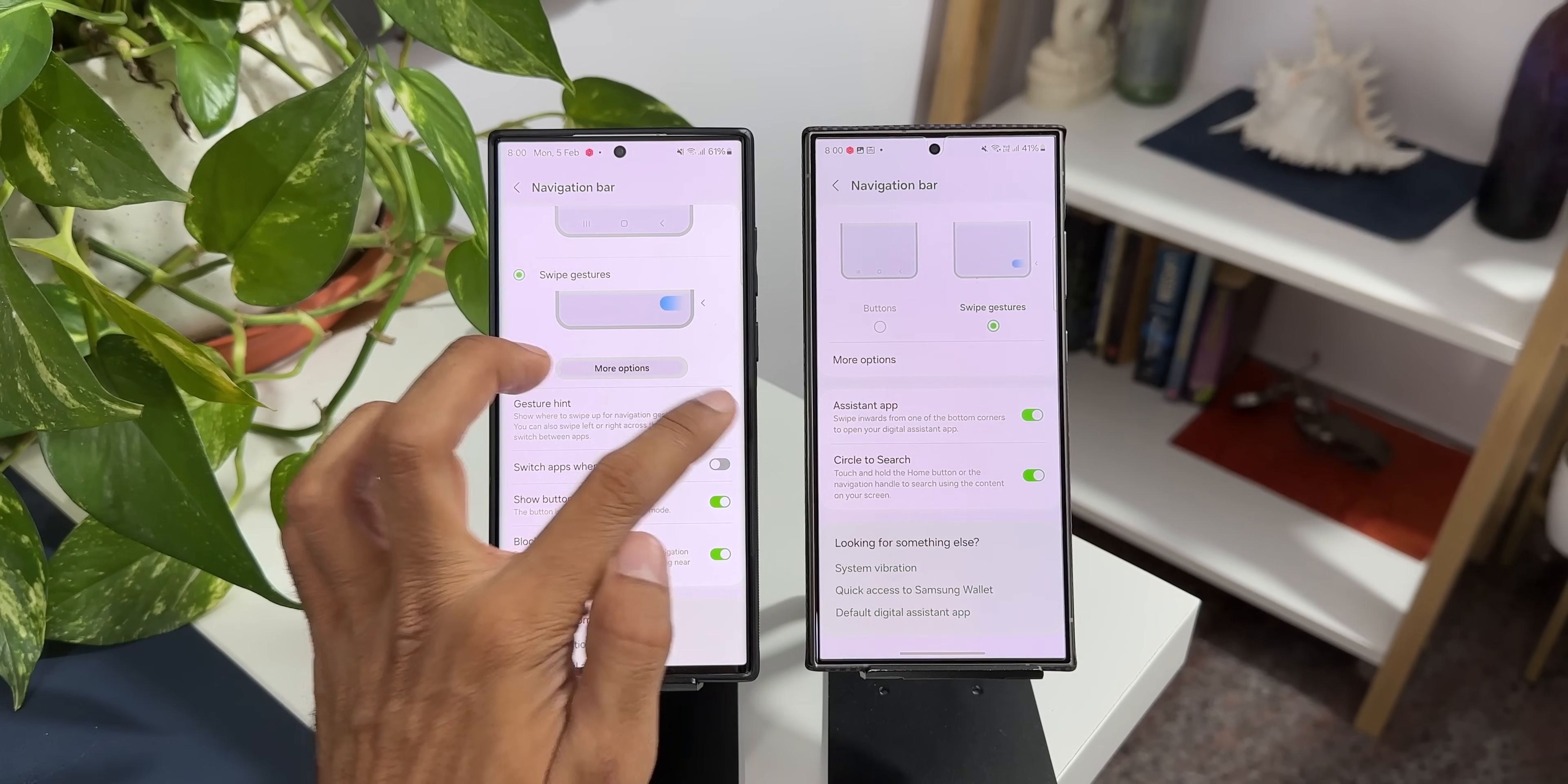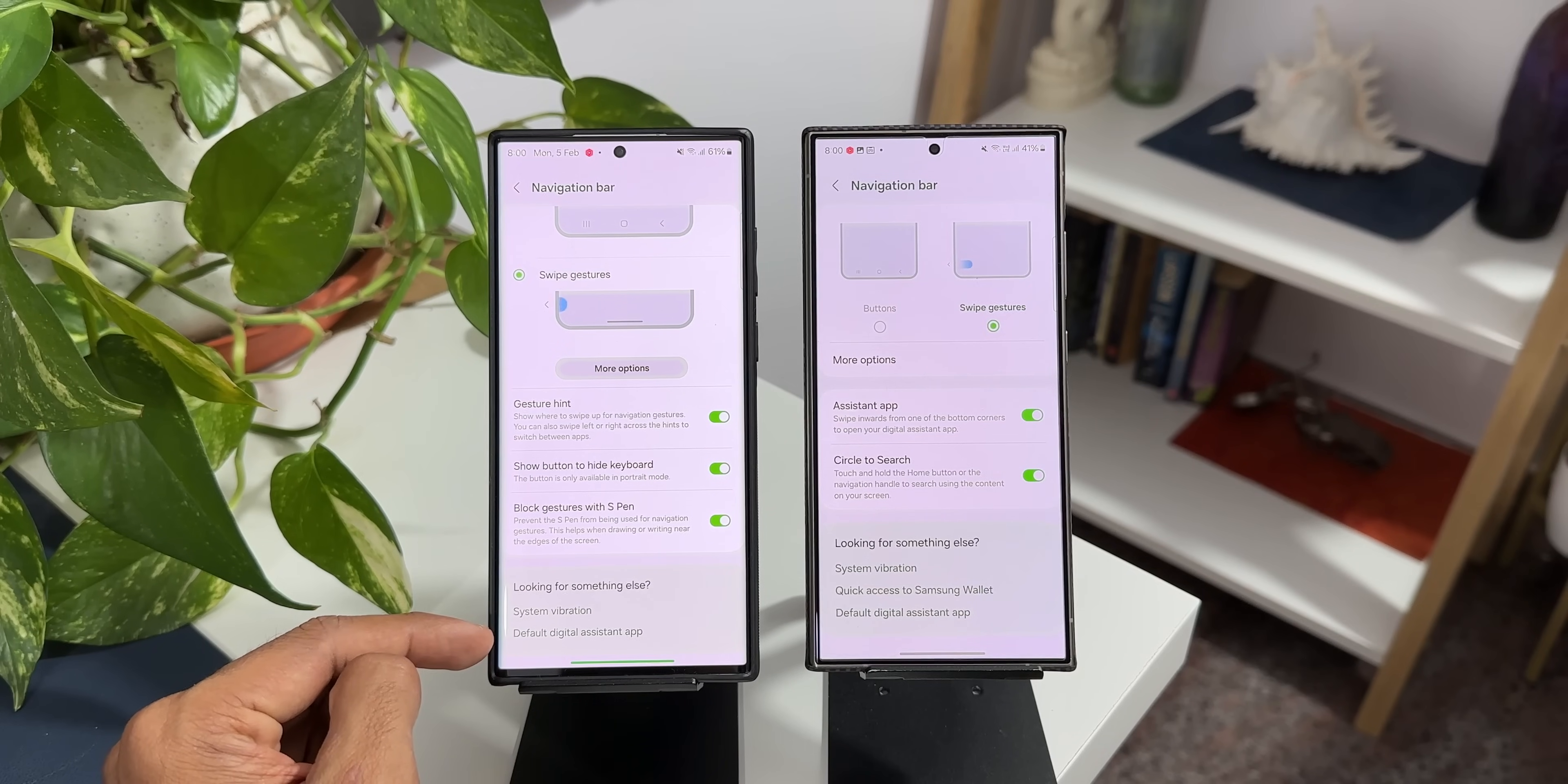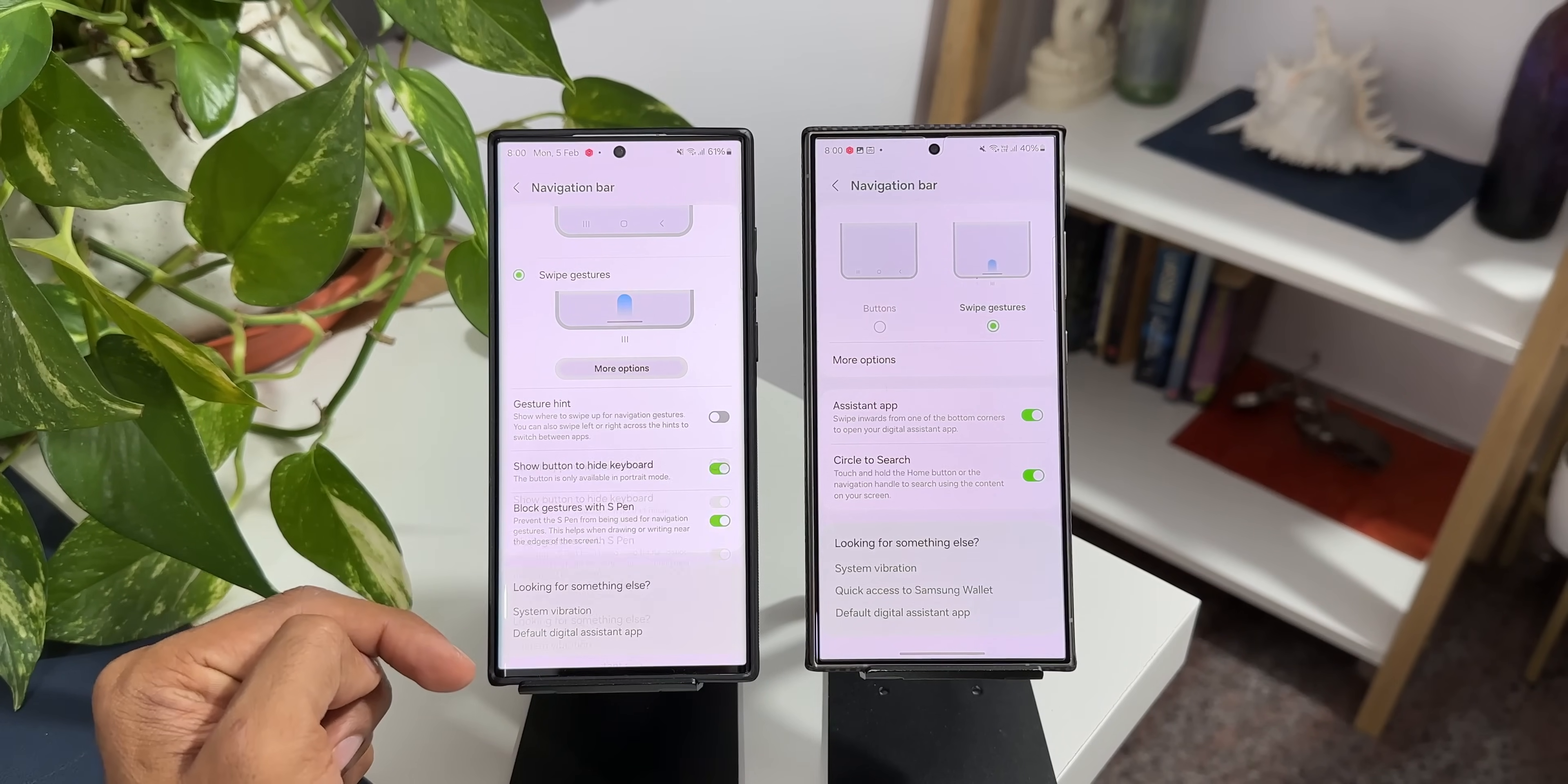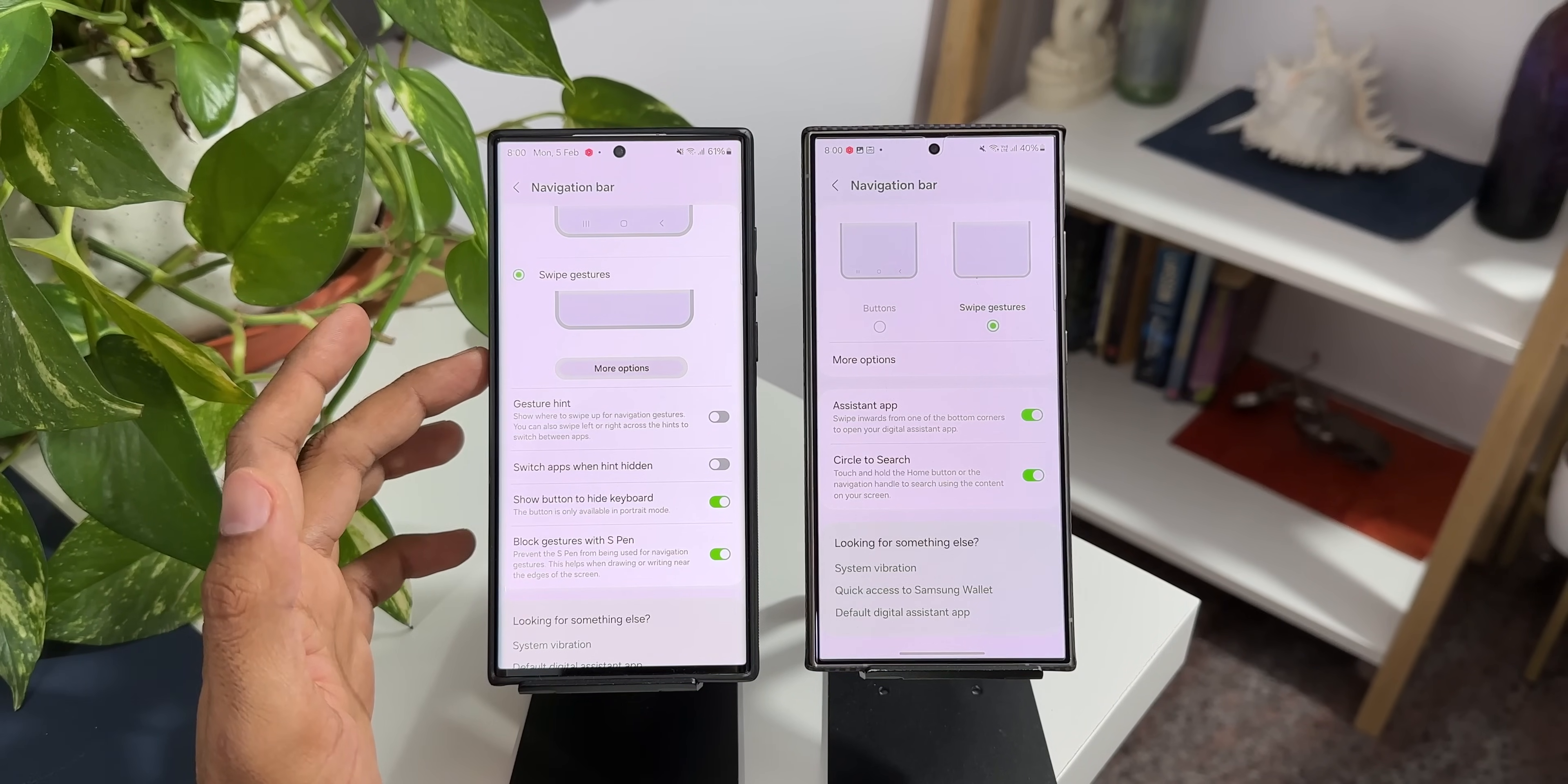You see when I enable this the gesture bar is here and it gets a little bit of background here and the contents will shrink and you don't get to see extra content right here. When I disable this you get to see more contents here. So that's something which is there on One UI 6.0.